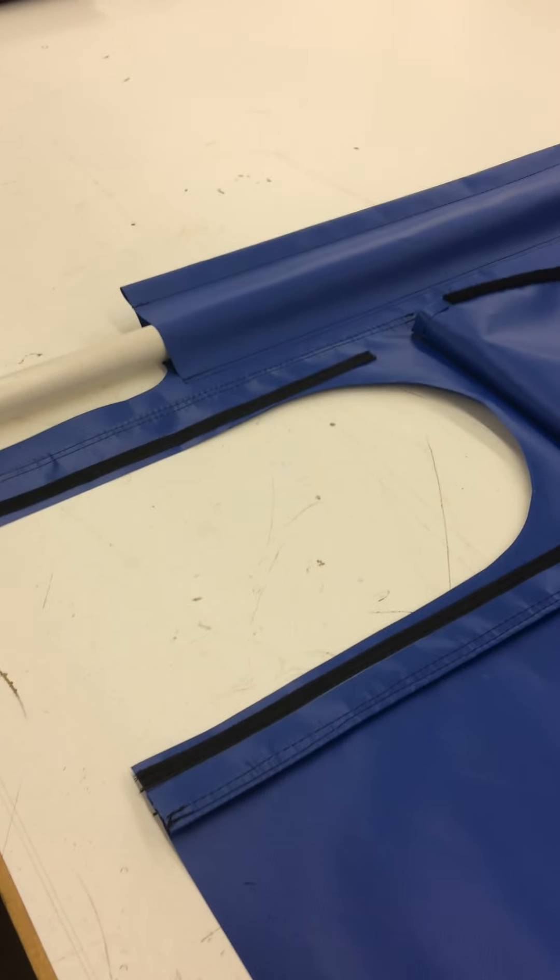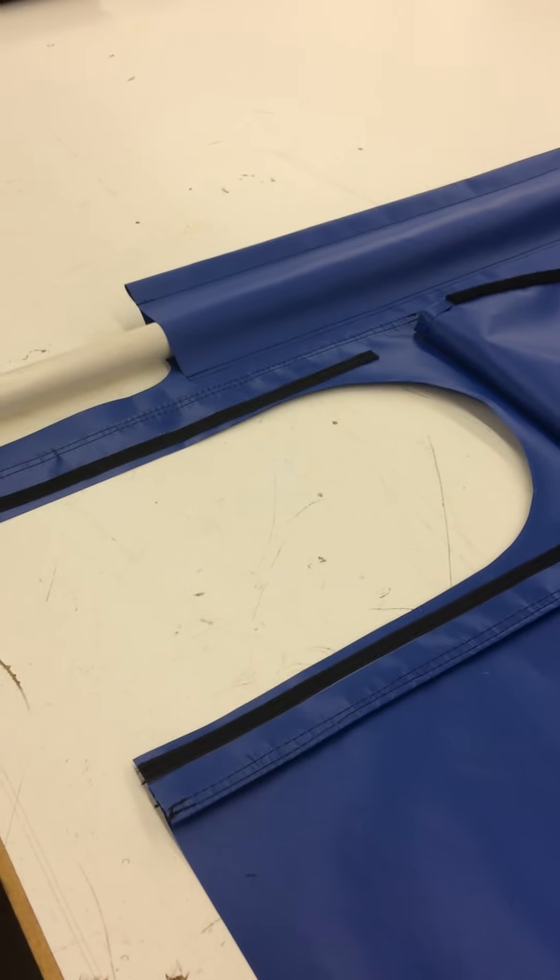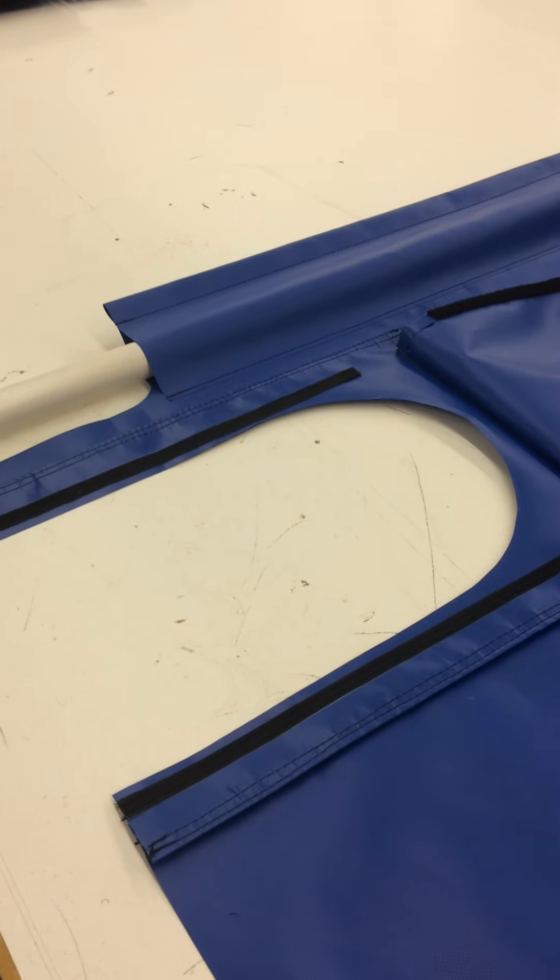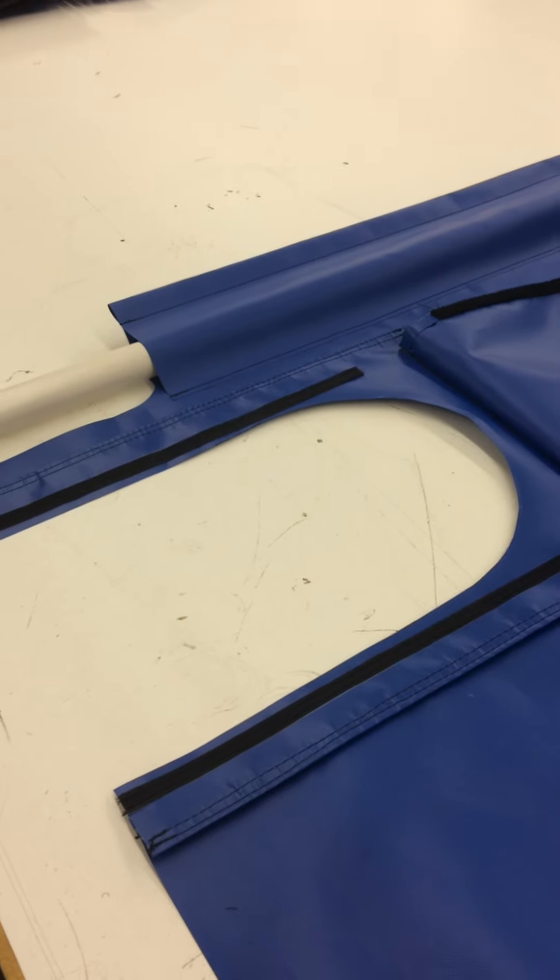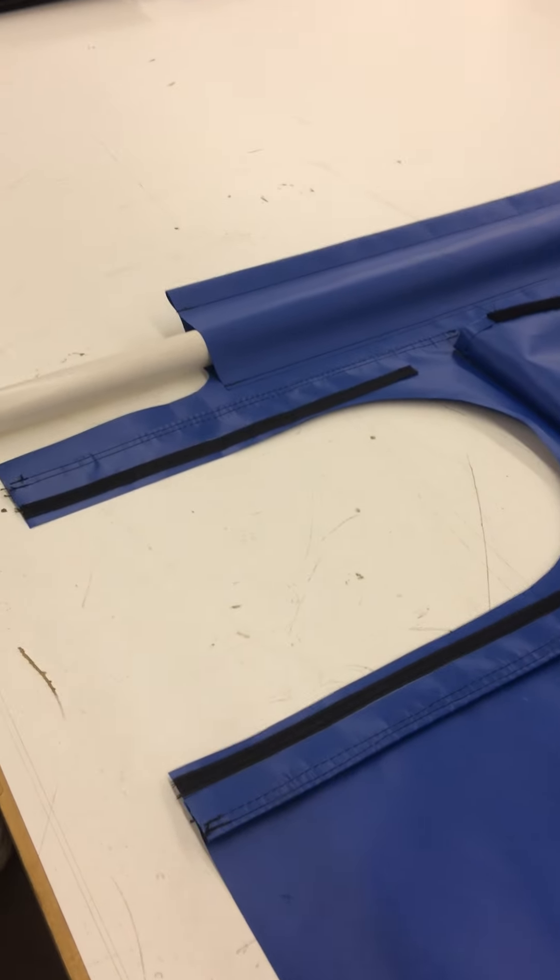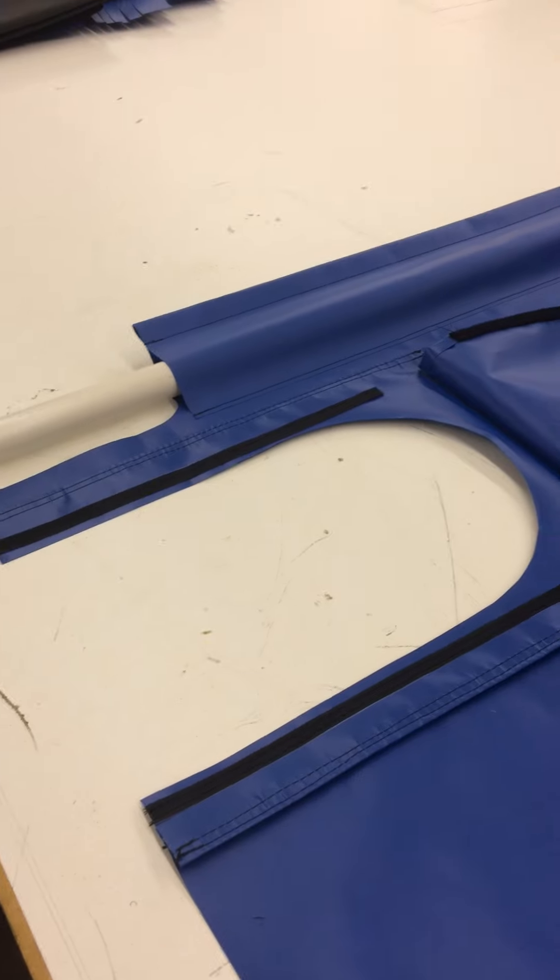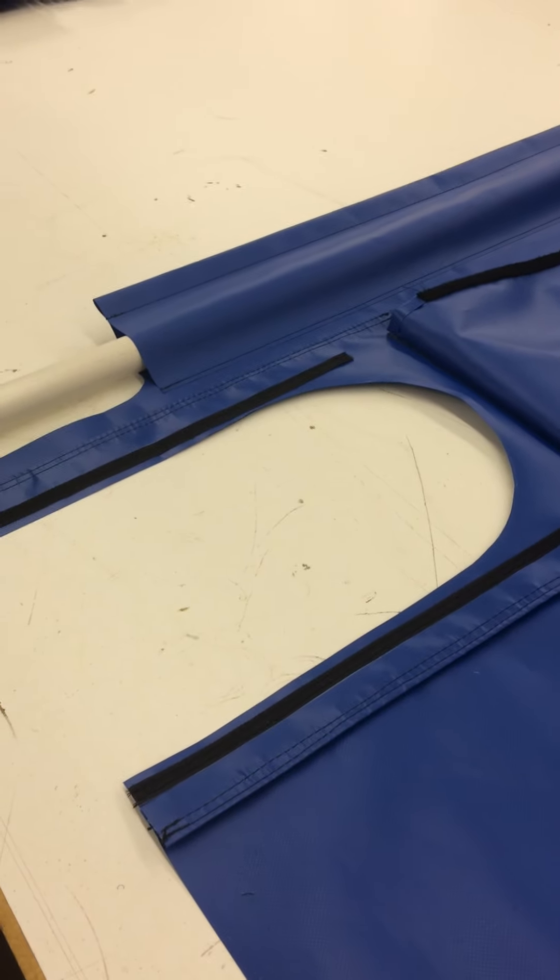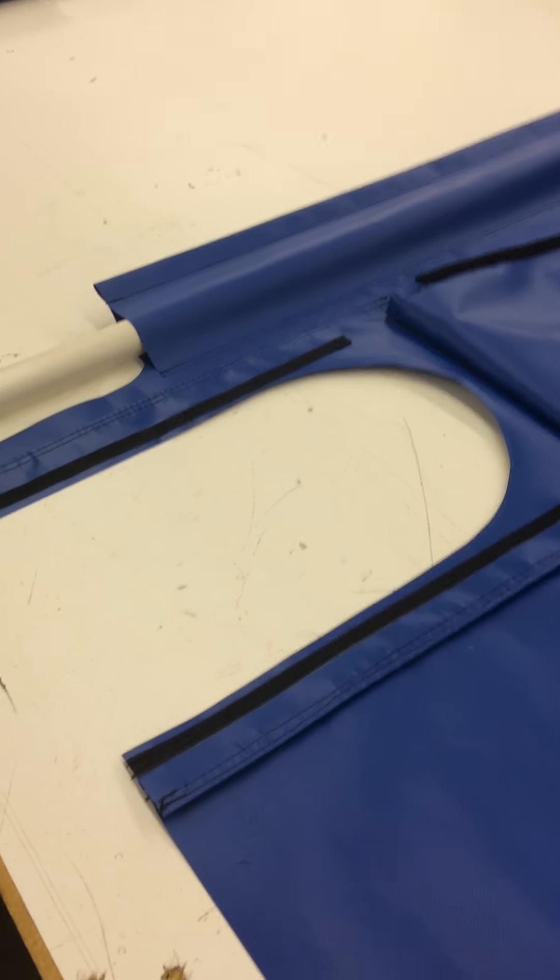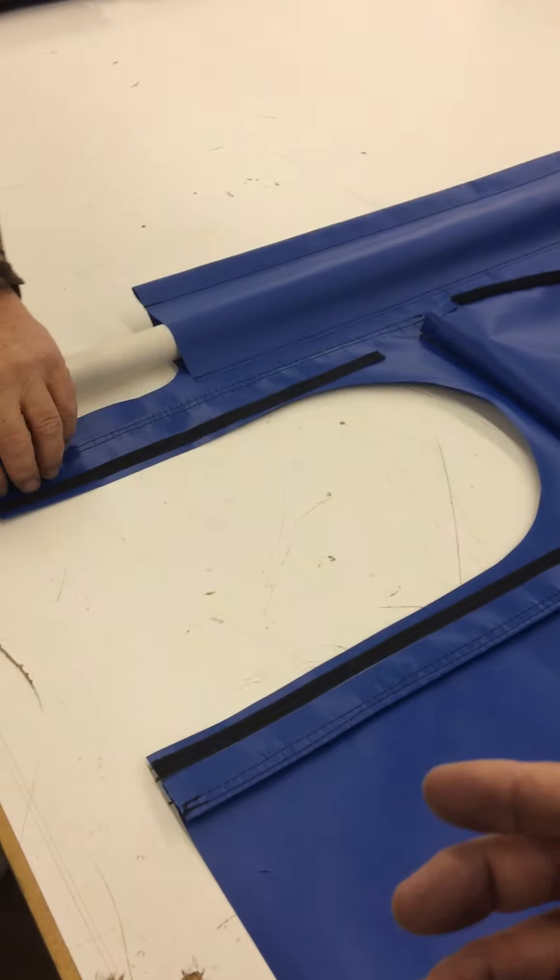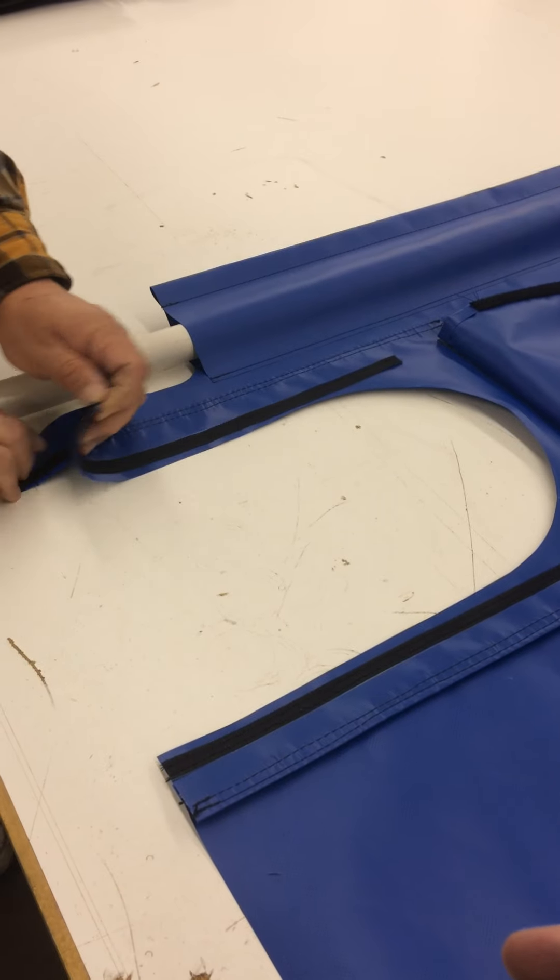This particular unit is for a customer that's doing carpet cleaning and duct cleaning, but when they're doing duct cleaning, they're using sometimes an 8-inch hose, sometimes a 10-inch hose. So in this case,